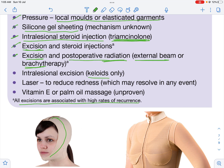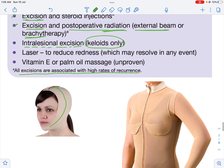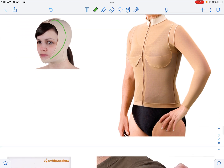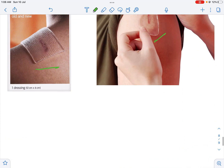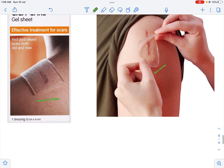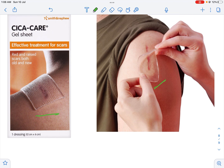Only for keloids, you might do an intralesional excision — this is done only for keloids and not for a hypertrophic scar. You can also use laser therapy, which will reduce redness. You can also give vitamin E or palm oil massage; this is unproven but will not cause any side effects. This concludes the video on hypertrophic scar and keloid scar. I hope I was able to shed some light into the differences between these two interesting scars. Thank you.